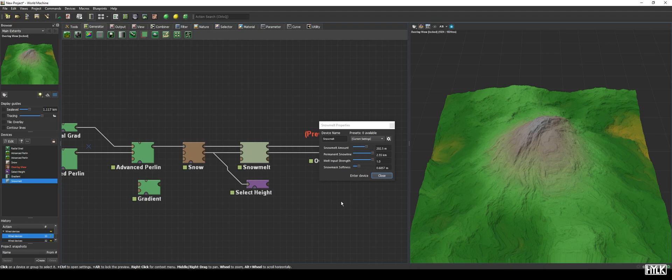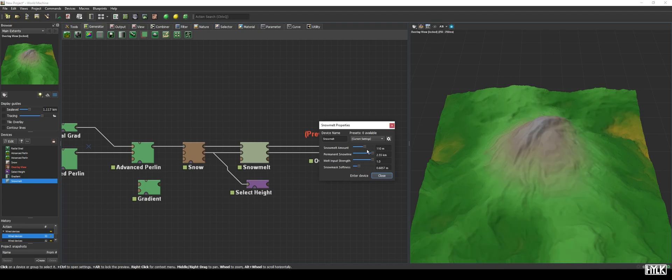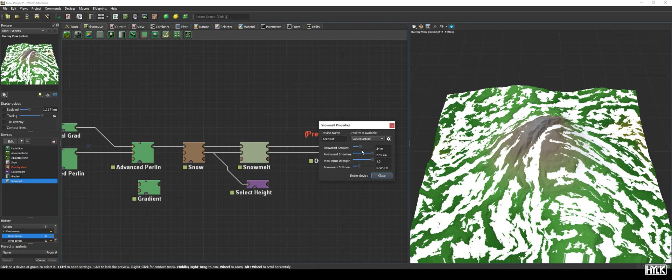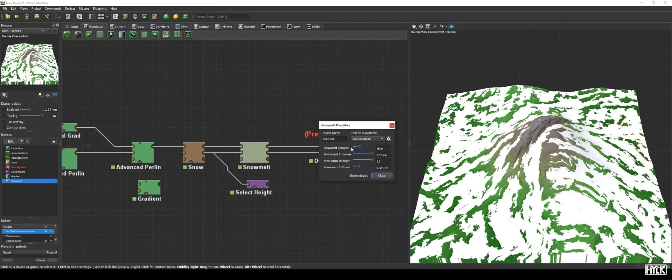Let's open the properties of the macro and see what it allows us to tweak. We are presented with four sliders, each doing a different thing. The first parameter, snowmelt amount, gives us control on how much meters of snow will be molten away. By default, it is set to quite a high value, so let's reduce it till we see some snow again. As you can see, tweaking this parameter happens really fast, and the macro updates almost instantly.